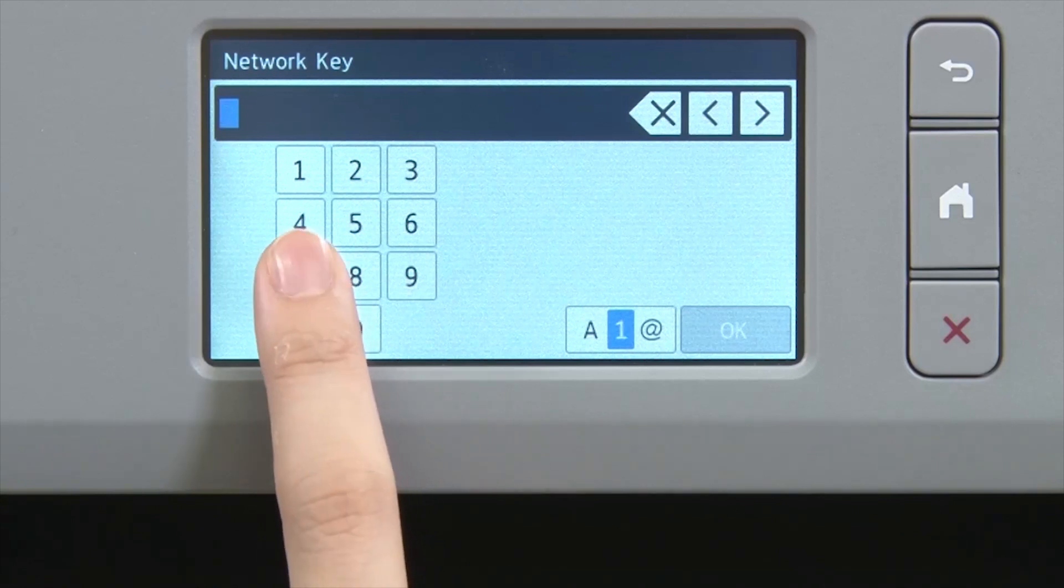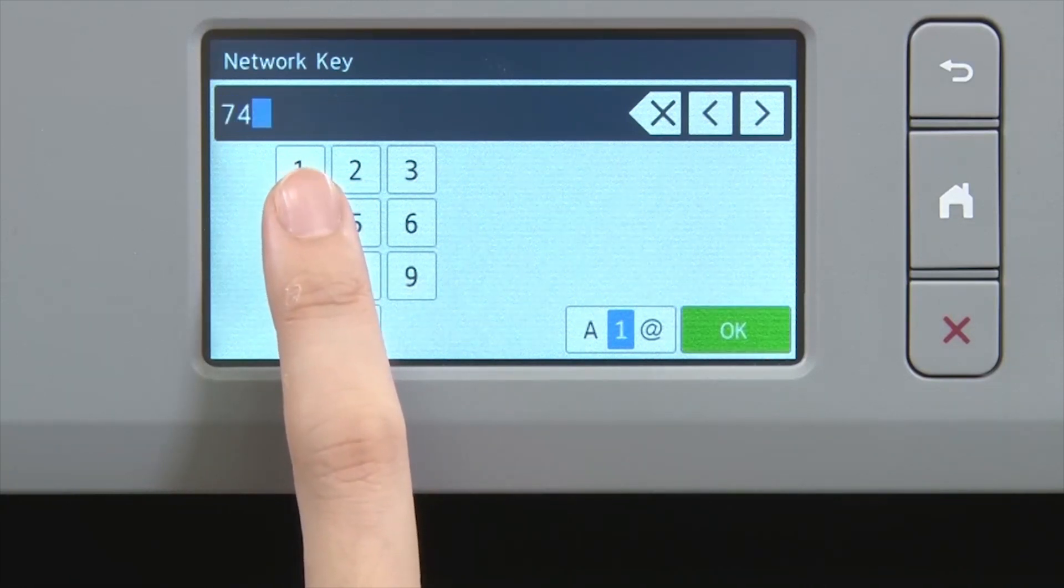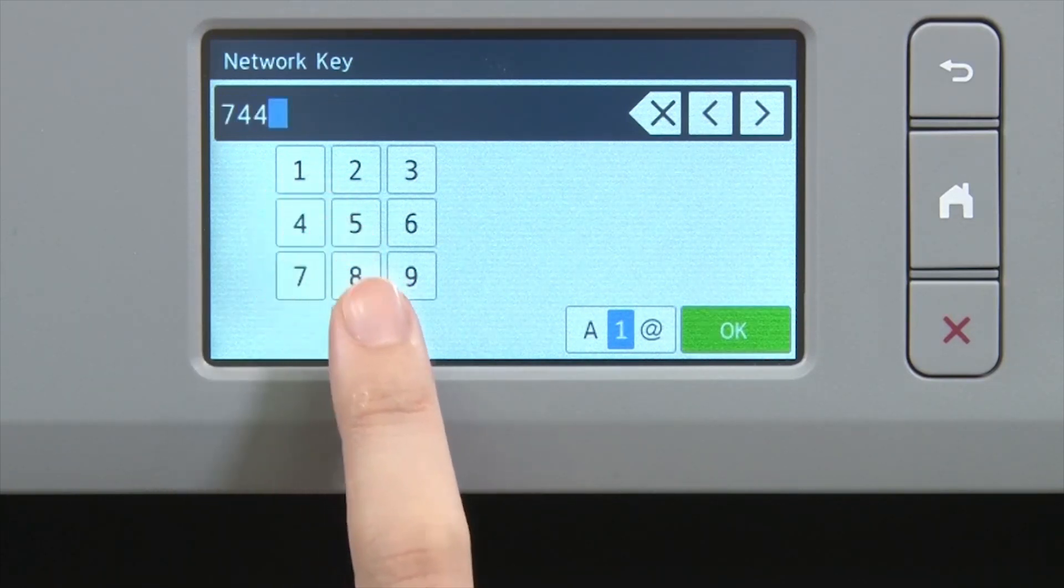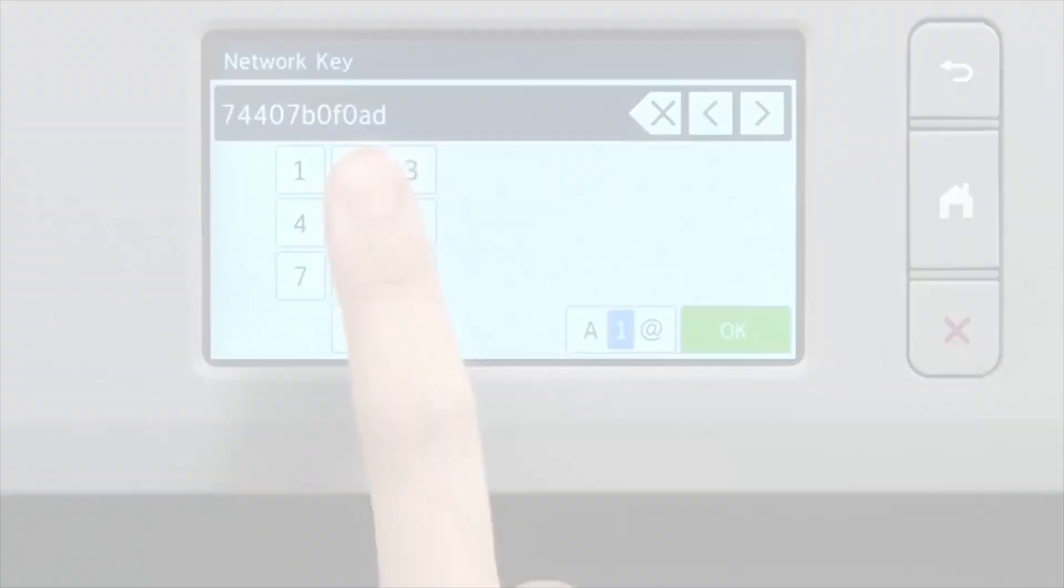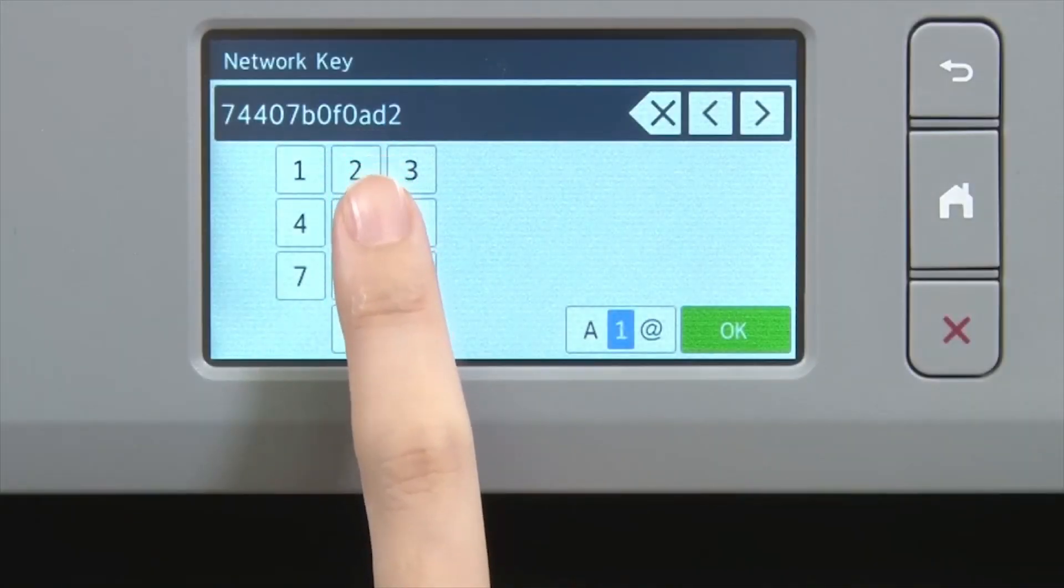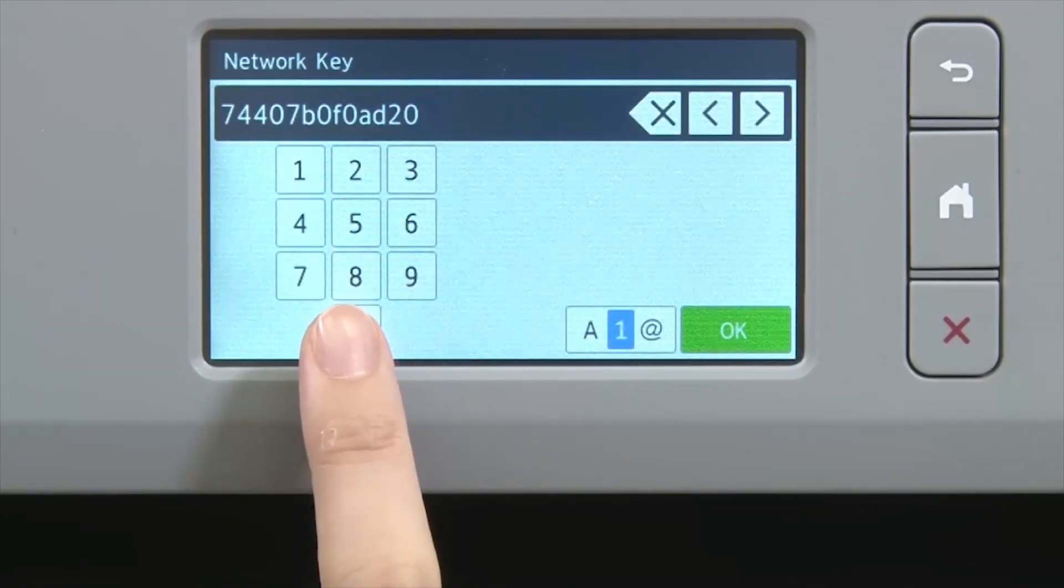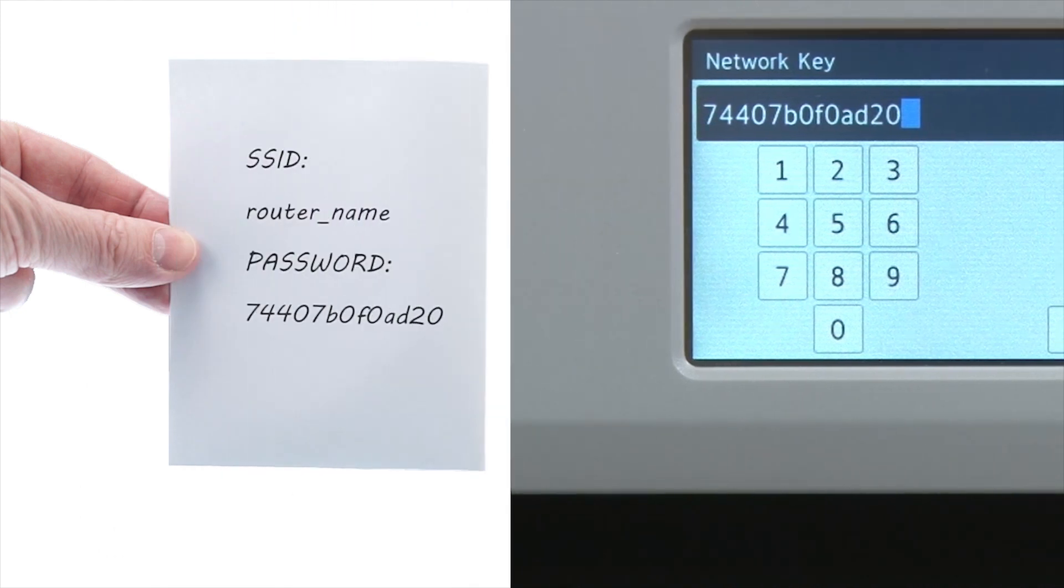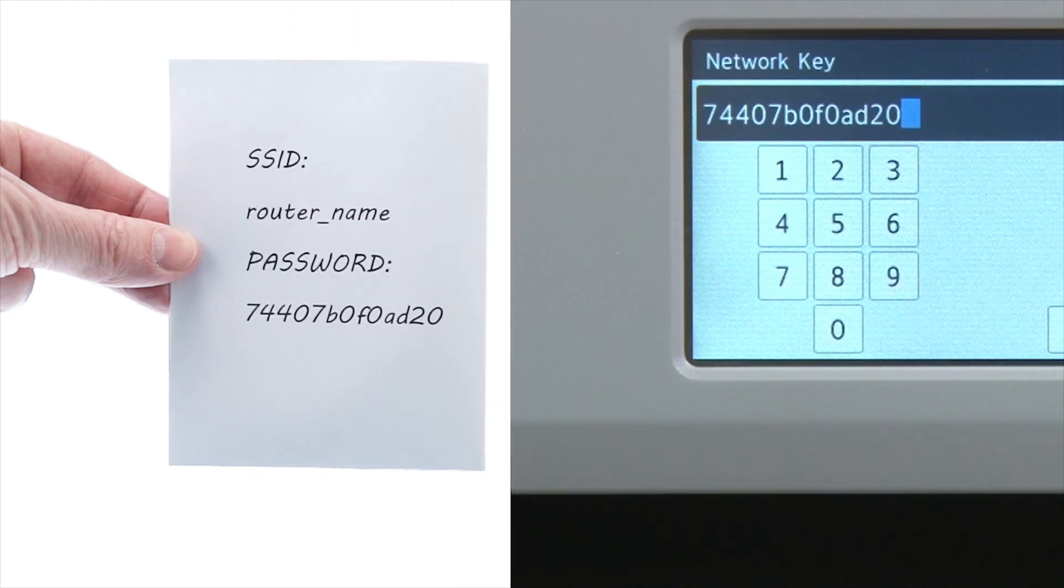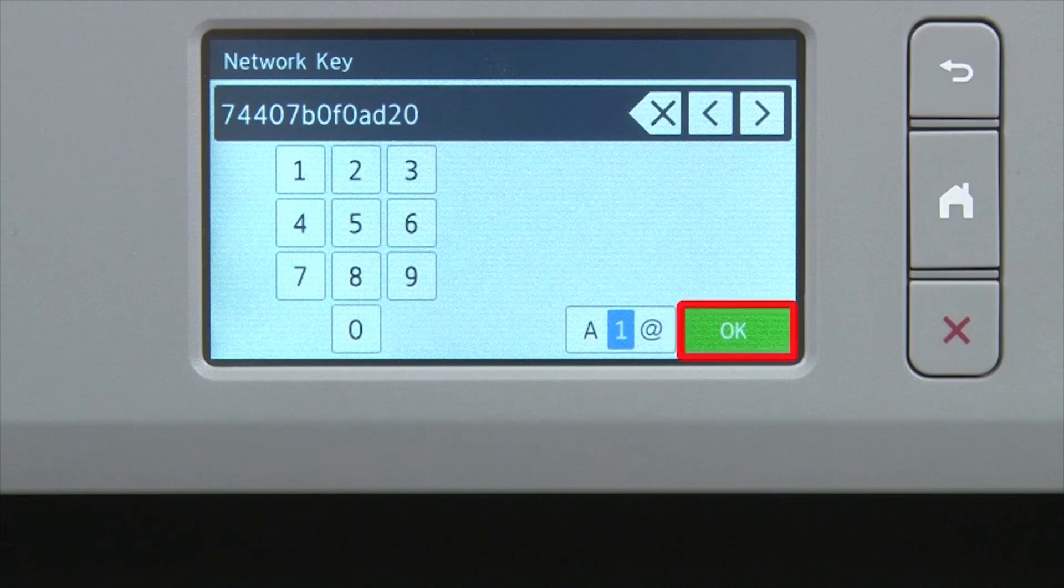Enter your network key using the touch screen. Confirm that your network key is correct and press OK.